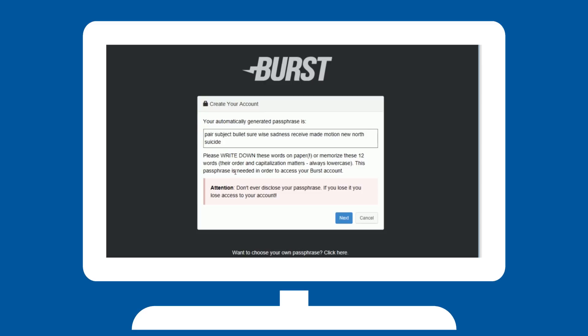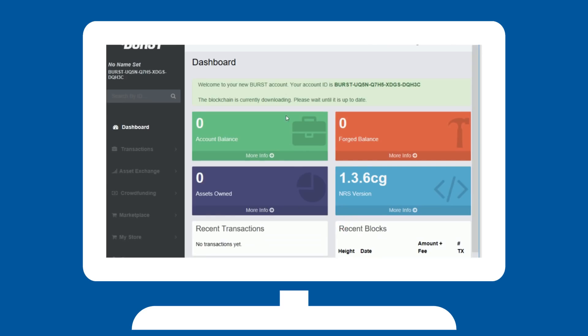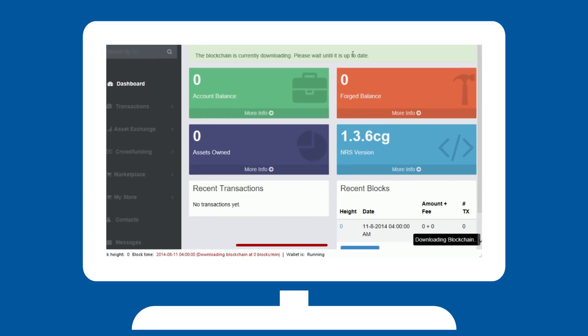Once you have done so, hit next and you will be asked to write your passphrase to check if you actually remembered the words correctly. Afterwards, you will see your wallet screen. It will try to run a local wallet and needs to download the blockchain. This is seen in the bottom of the screen and will take a while.